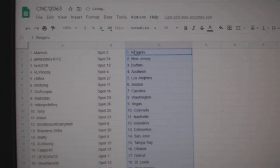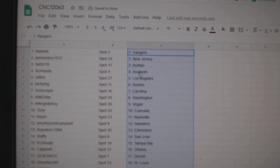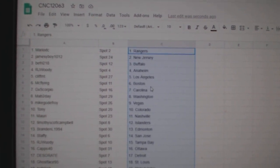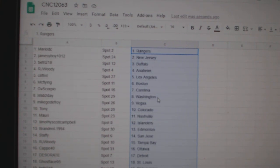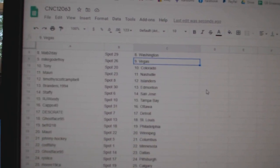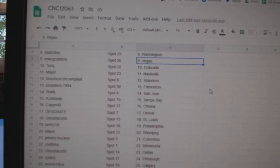Mario has the Rangers, Jamesy Boy New Jersey, B-Fry Buffalo, RJ Woody Anaheim, Cliff MTLA, McFlying Boston, GB Scorpio Carolina, Mab Washington, Mike Vegas, Tony Colorado, Maury Nashville.